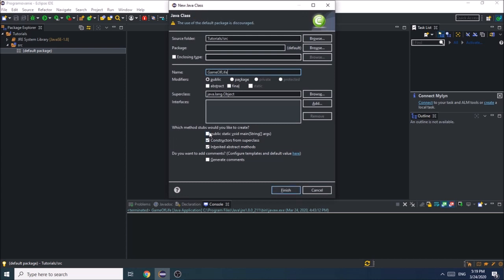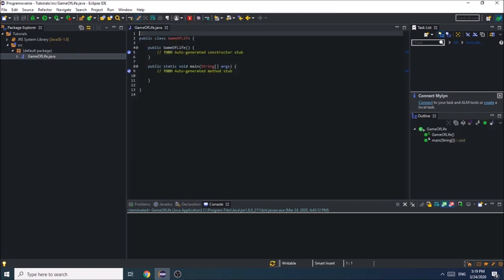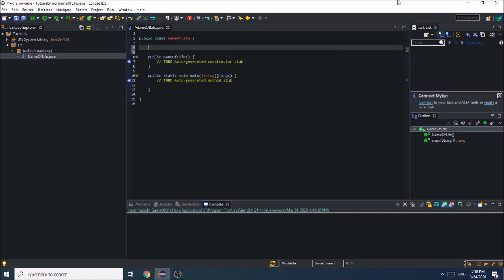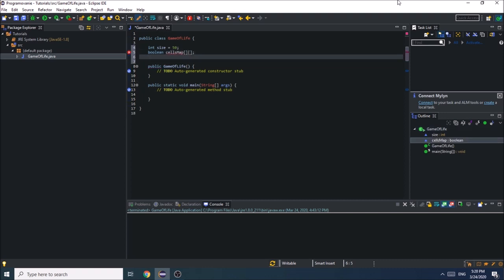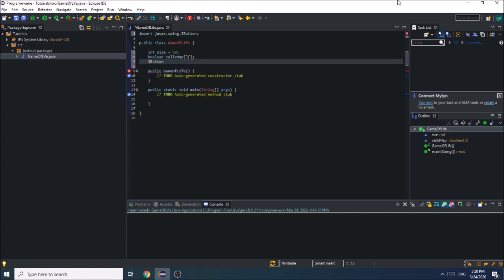Make sure that the void main and constructor is checked before you finish. We will need an integer which is going to represent the number of rows and columns, so int size is going to be 50. We are also going to need a 2D array which is going to represent the state of the cells. The cell can be alive or dead, so it's going to be an array of booleans — boolean cells map is going to be a 2D array. We will also need a 2D array of JButtons to represent each cell.